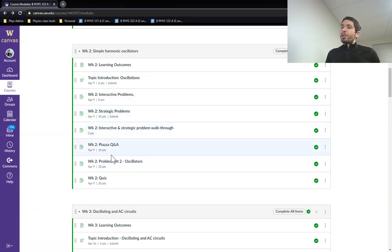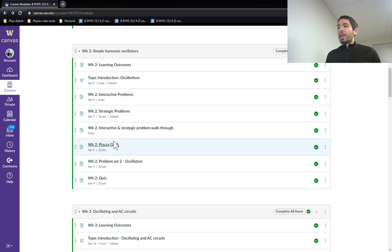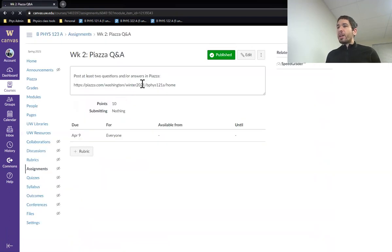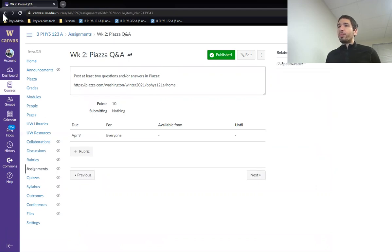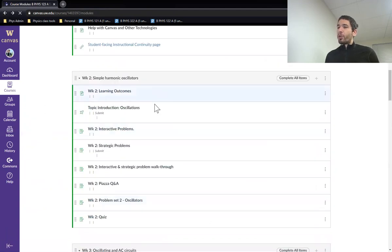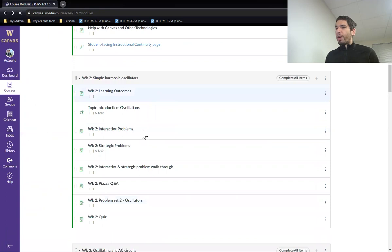As I mentioned before, for Piazza, there will be a couple of checkpoints. So week two is the first checkpoint on Piazza. You have to have submitted at least two questions or answer posts to Piazza to get points here. There will be another one later in the quarter, around mid-quarter, where you have to have done five.